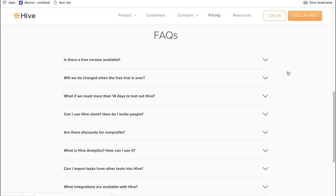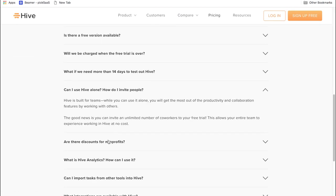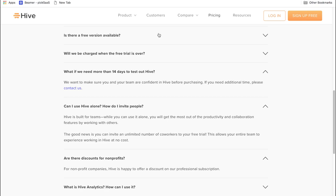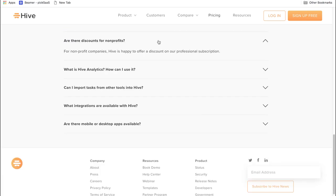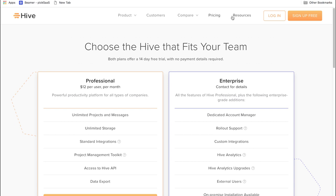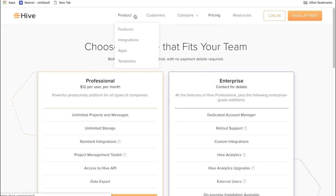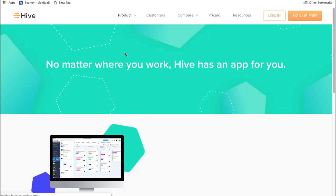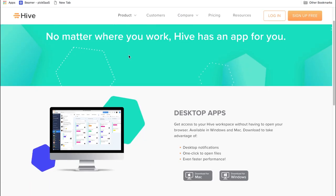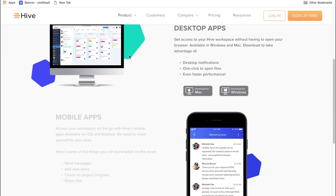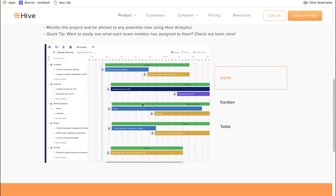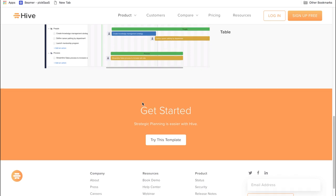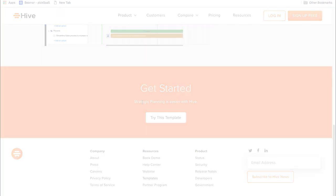The major drawback of Hive software is that to fully discover everything it offers, you should go through the help section, as not everything is clear right after you start using the app. With all its features like unlimited projects, time tracking, different layouts, native messaging, it's a really advanced project management software. And there are more features to come, like proofreading and approvals, forms with dynamic fields and project landing pages.